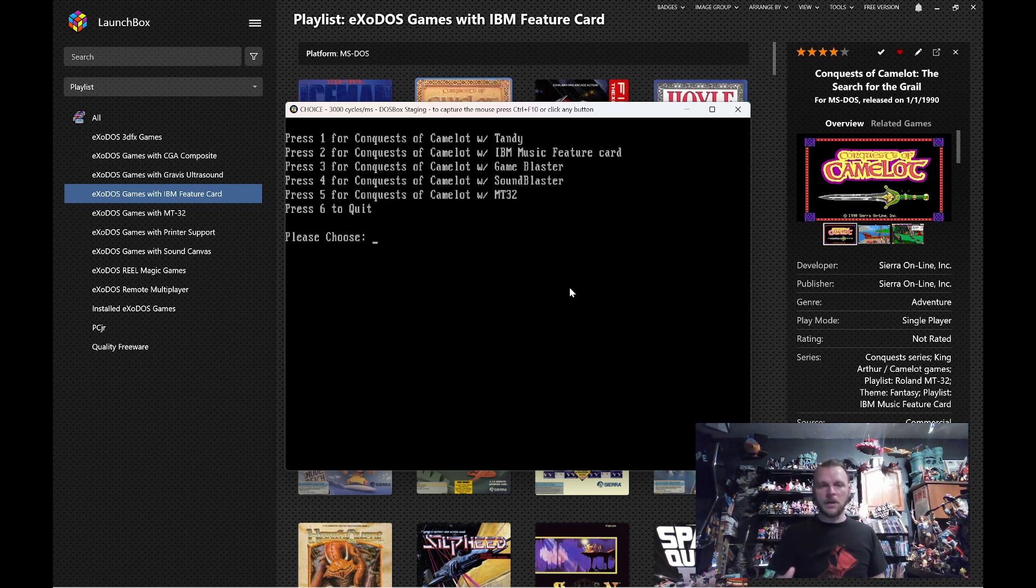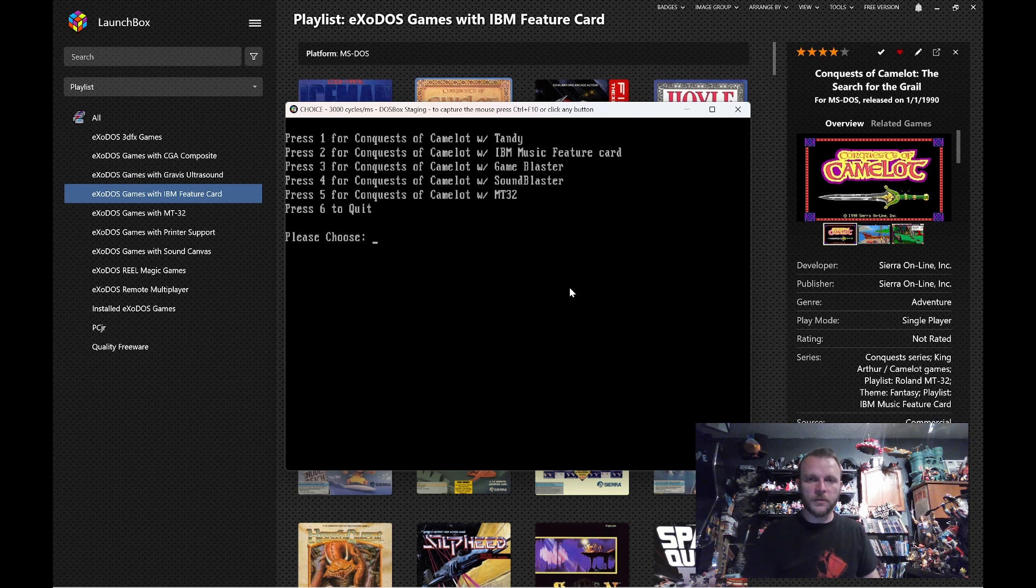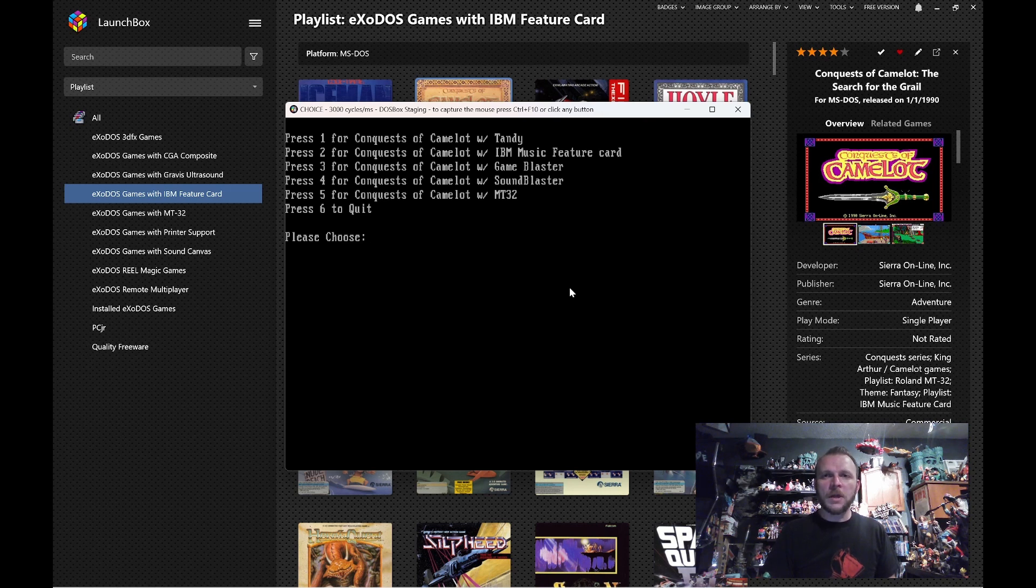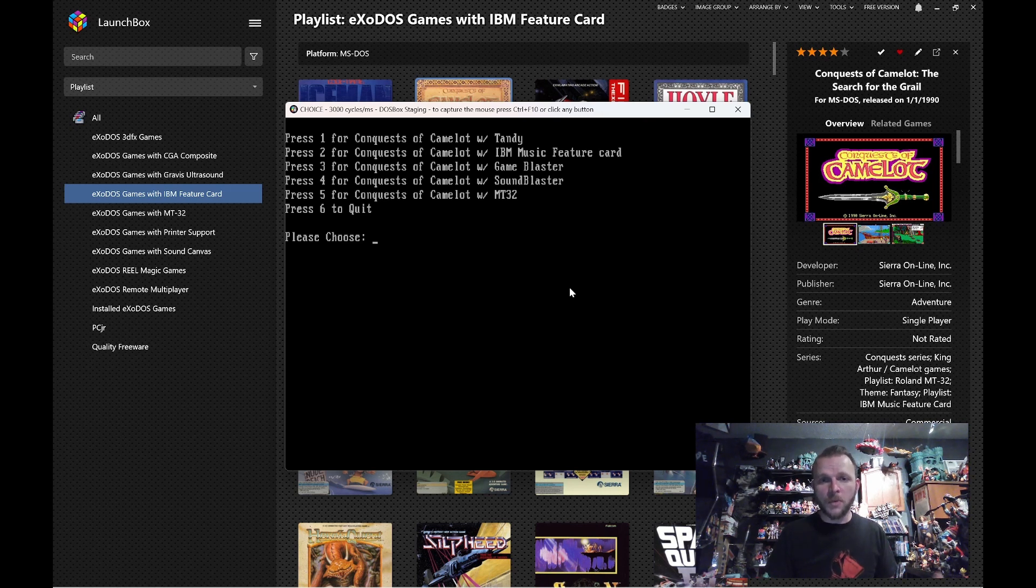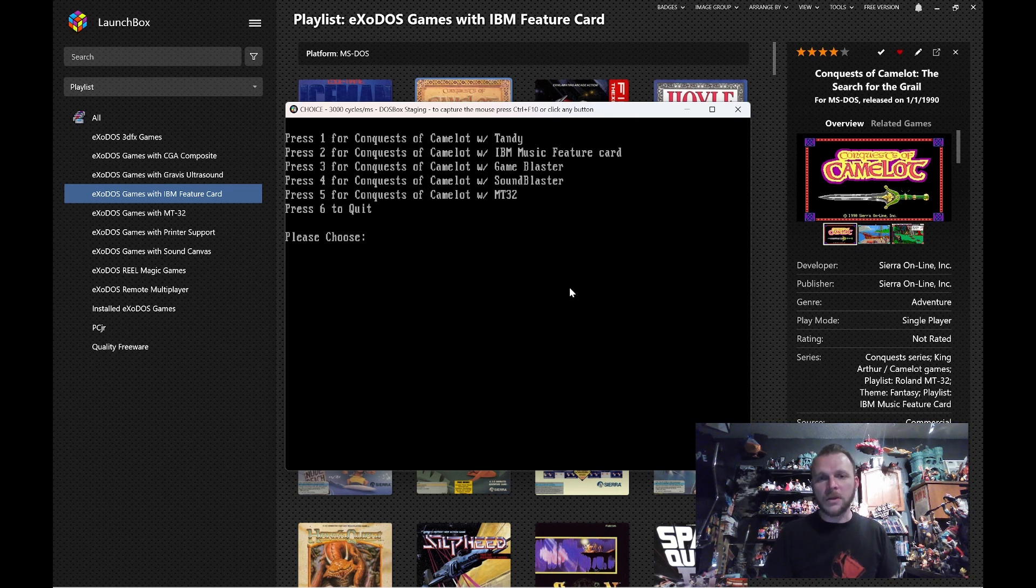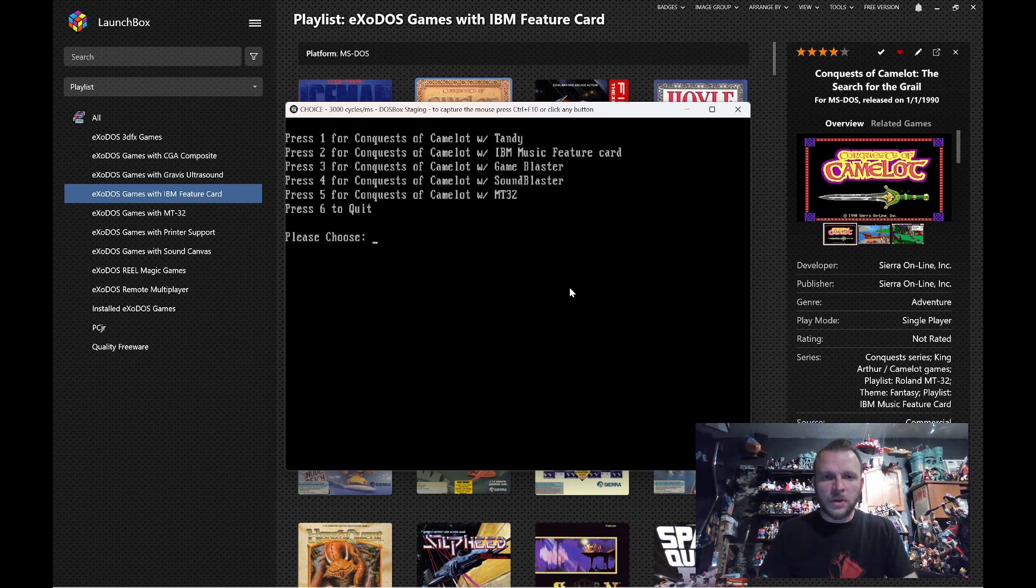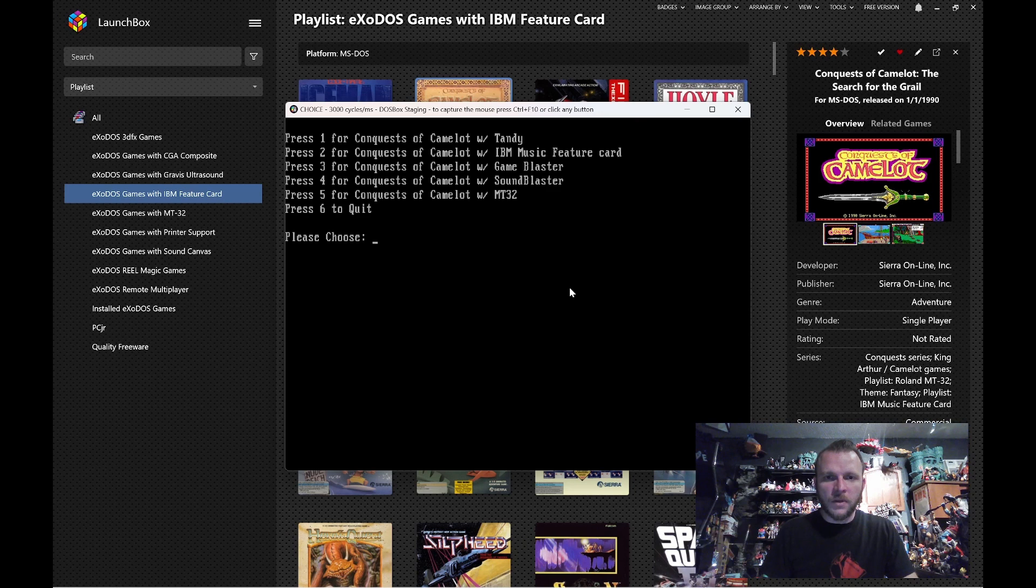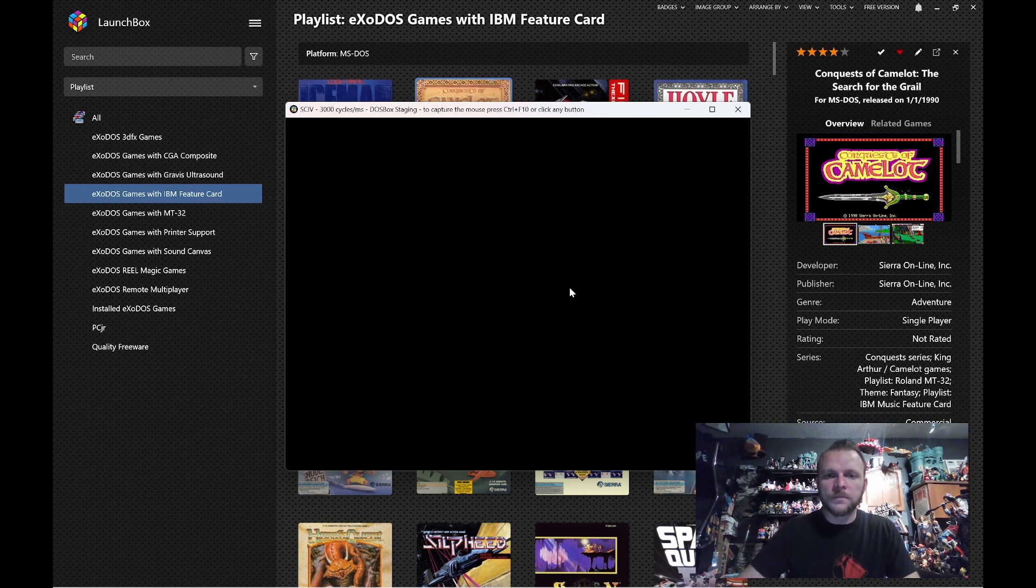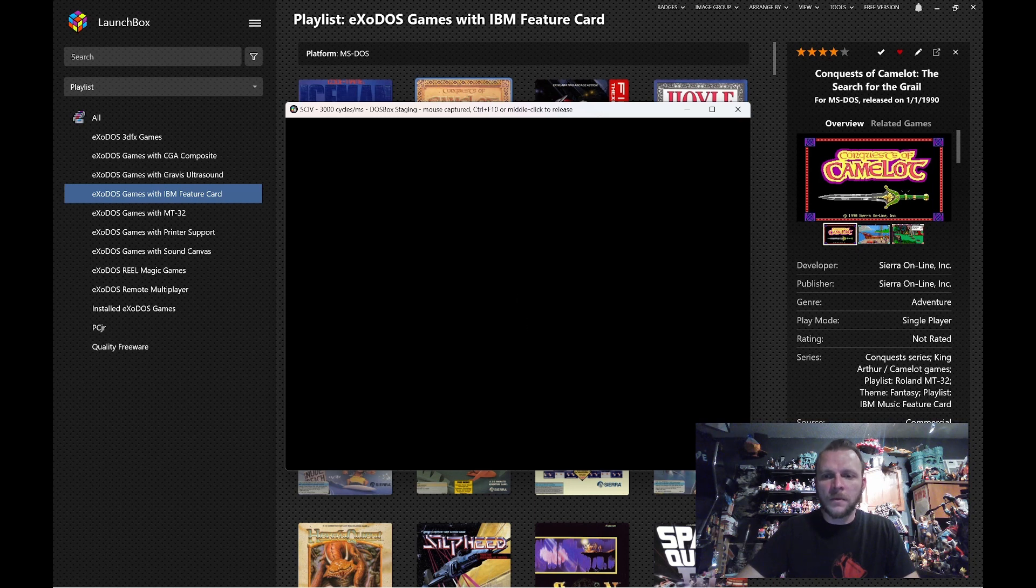So, the Tandy is a three-voice sound chip. And then you get the IBM Music feature card, which we're about to listen to. The Game Blaster has got this really kind of cool, crunchy sound to it. And then, finally, the Sound Blaster, which most people will be familiar with. And if you buy a game on good old games, or that's an older game, or on Steam, you're going to get the Sound Blaster version. Now, we'll start out here with the Sound Blaster so that you have a baseline. And here comes the game.